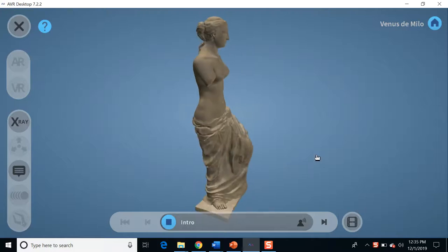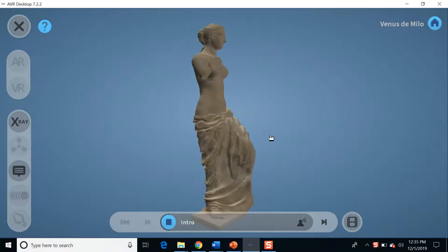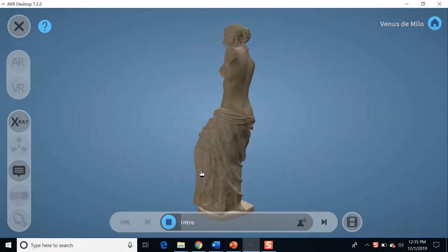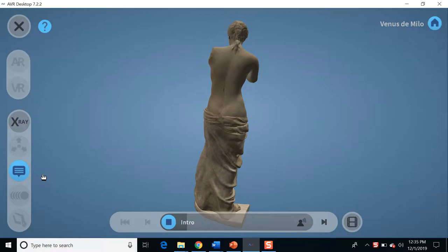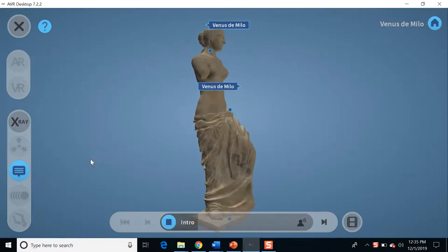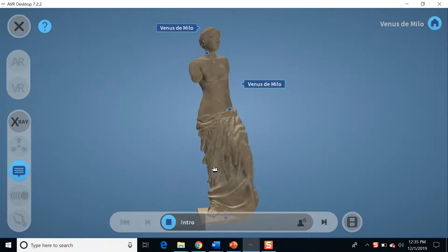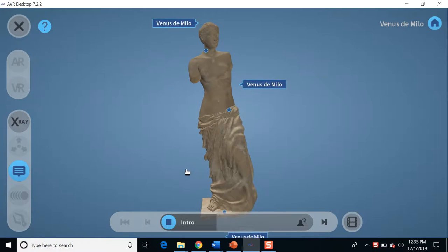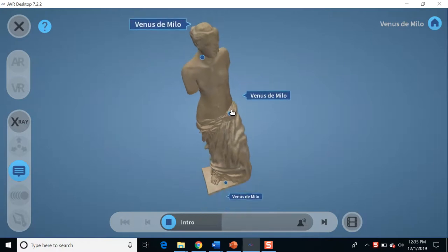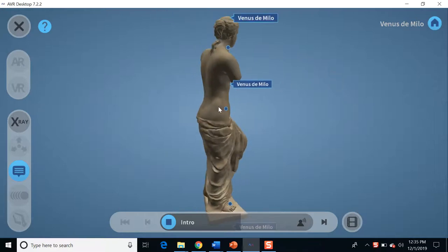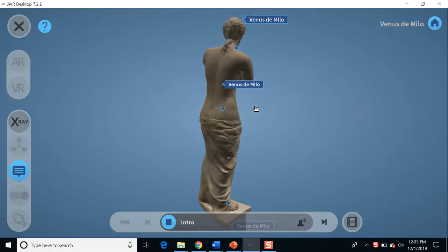The Venus de Milo is an ancient Greek statue and one of the most famous works of ancient Greek sculpture. Initially it was attributed to the sculptor Praxiteles, but based on an inscription that was on its plinth, the statue is now thought to be the work of Alexandros of Antioch. Created sometime between 130 and 100 BC, the statue is believed to depict Aphrodite, the Greek goddess of love and beauty. However, some scholars claim it is the sea goddess Amphitrite, venerated on Milos.